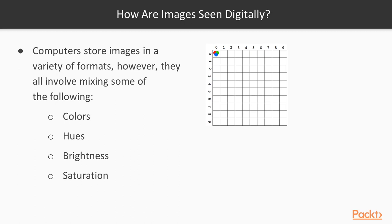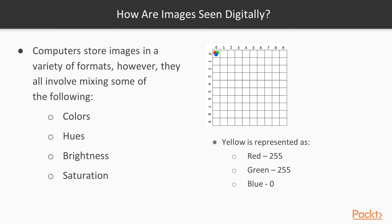So imagine now we want to get the color yellow out of these three colors. That's just red at max, green at max, and blue at zero. So that's pretty cool.